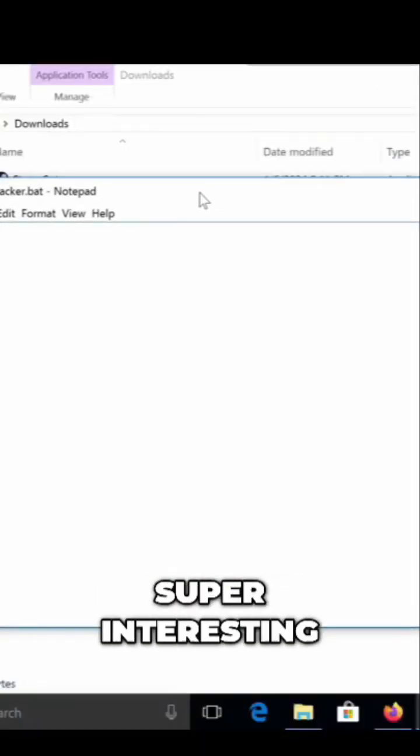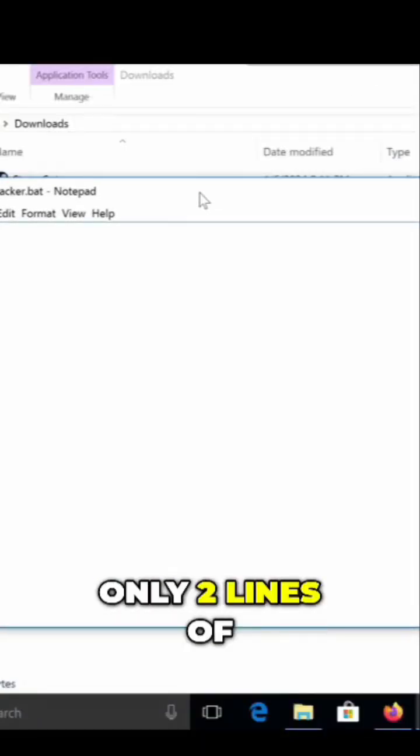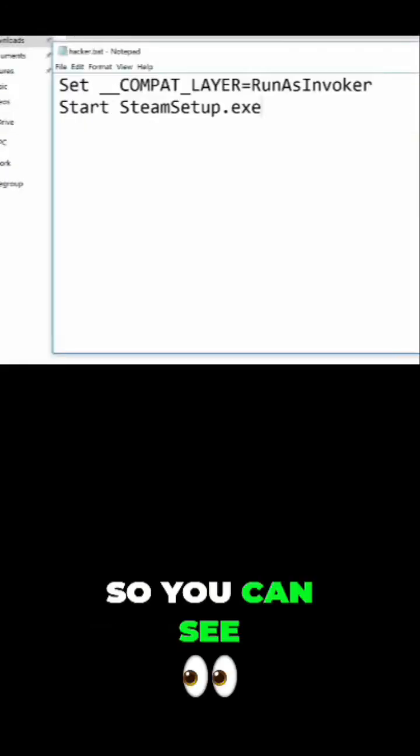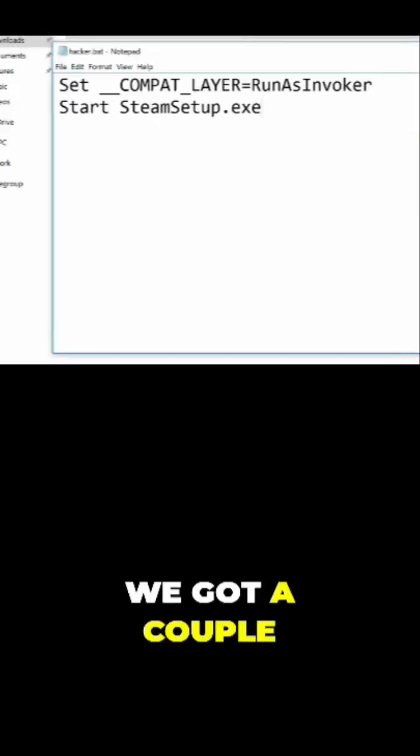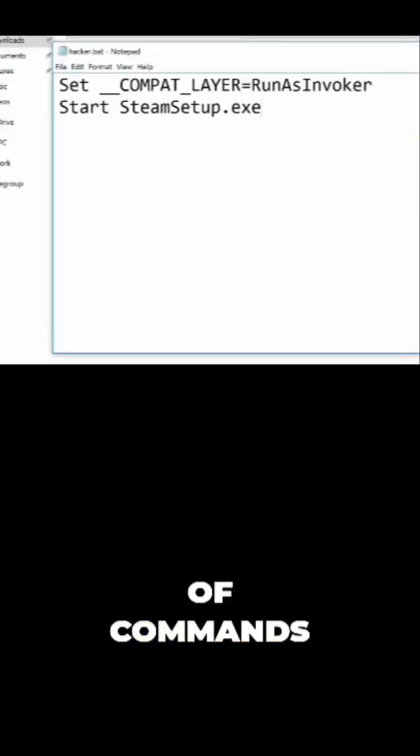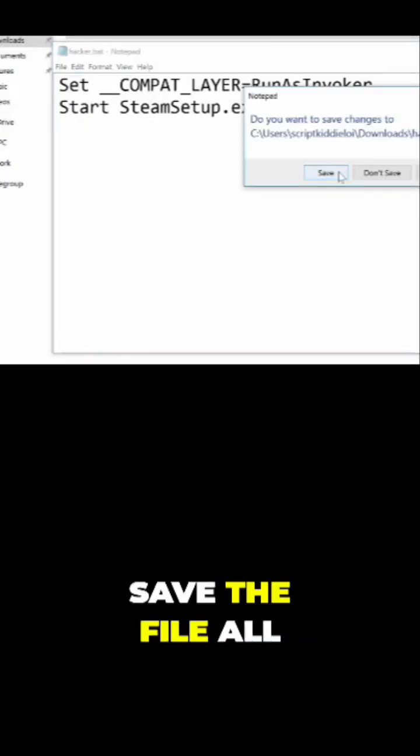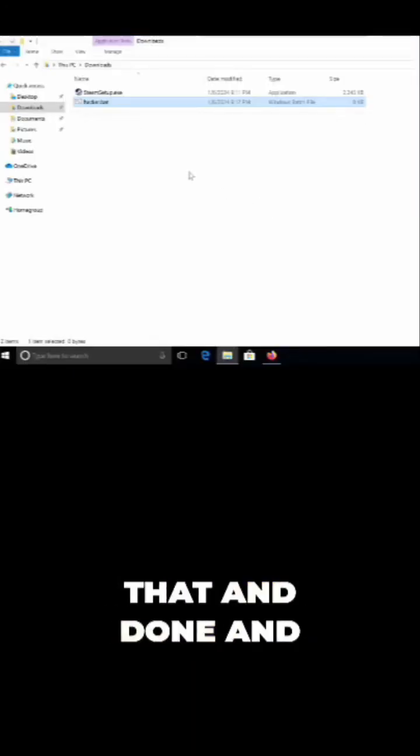This is the part where it gets super interesting. Only two lines of code needed. You can see right here, we got a couple of commands. Save the file. Click save on that and done.